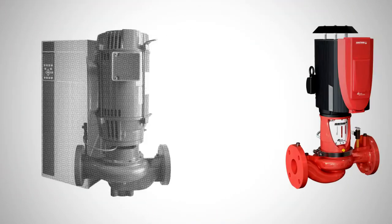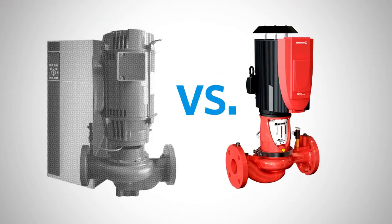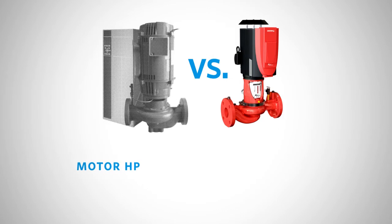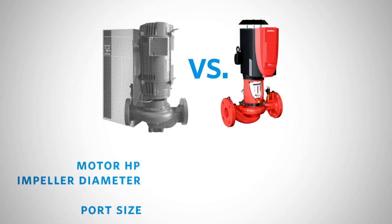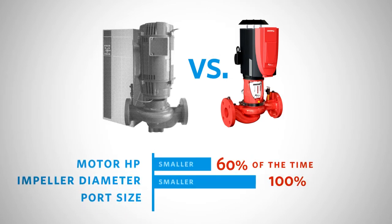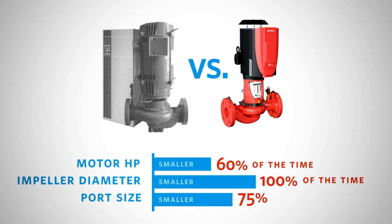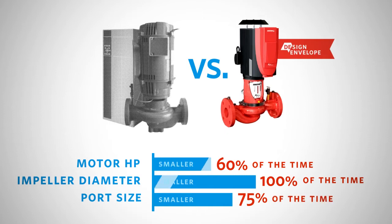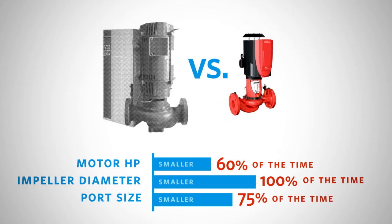In 60% of installations in the 1/3 to 10 horsepower range, the pressure and flow requirements of the system can be served with a combination of design envelope pump and a motor that is one size smaller.